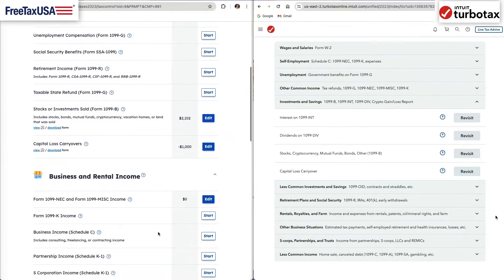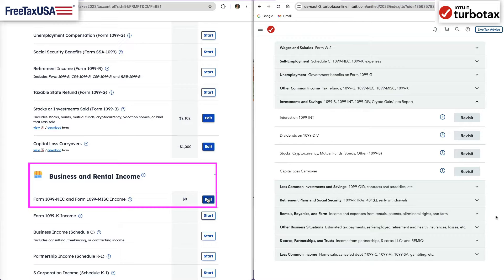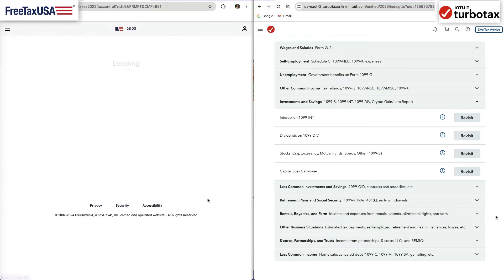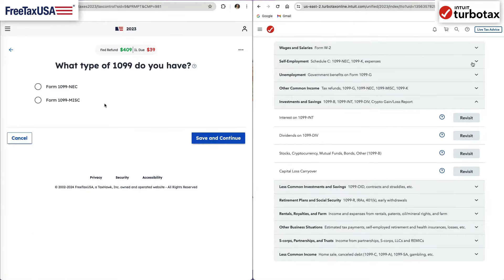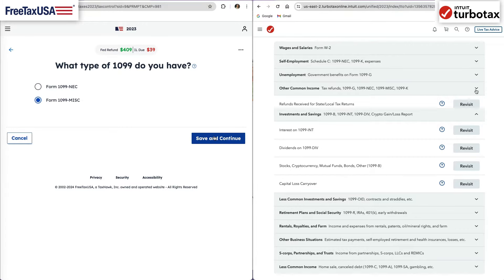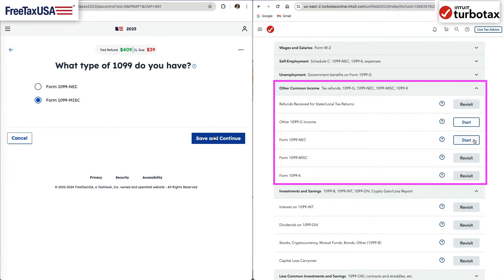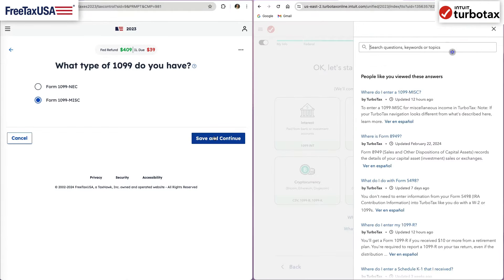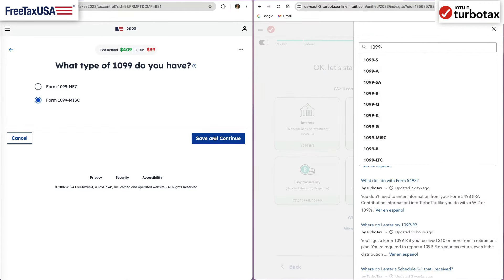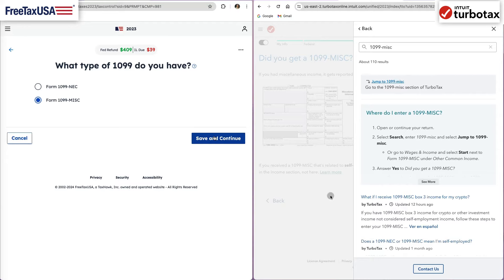Tax form 1099-MISC and 1099-NEC often appear under the business income section in tax software. In TurboTax, though, it is listed under other common income. You can also always search for a form and jump to it directly.